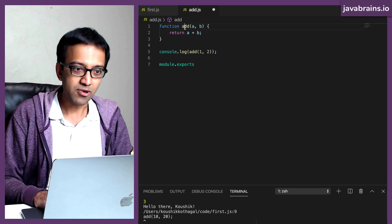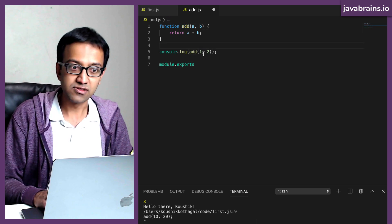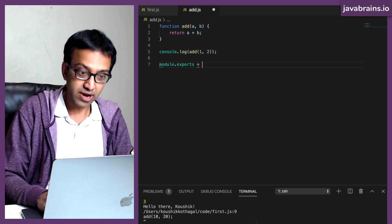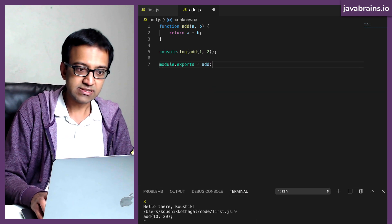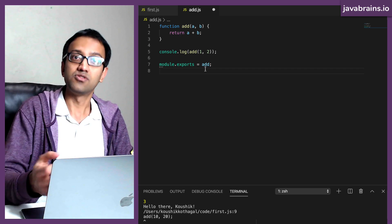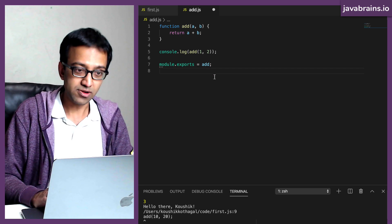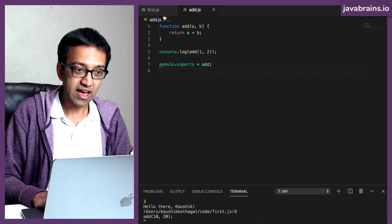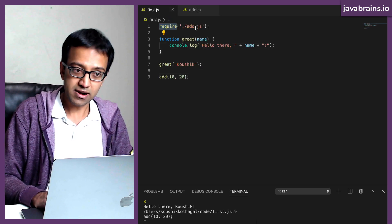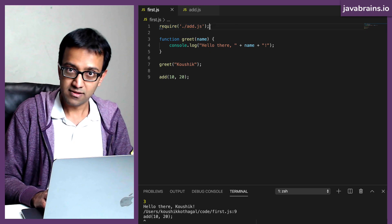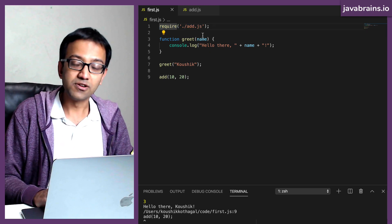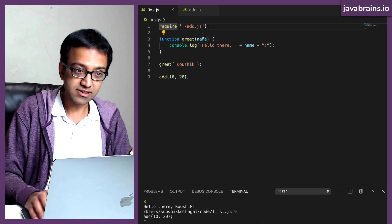In this case, I want to export this add function. So I need to say, hey Node.js, module.exports is that function. I want this add function to be exported out. Now that I have this, what Node.js is going to do is when you require a file which has an export, the require is going to return as a return type.